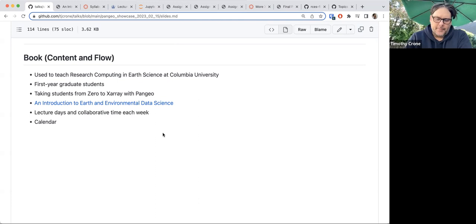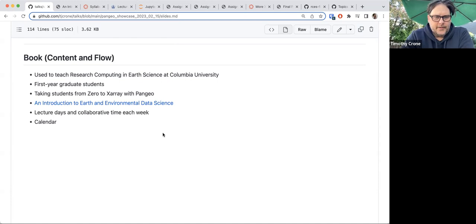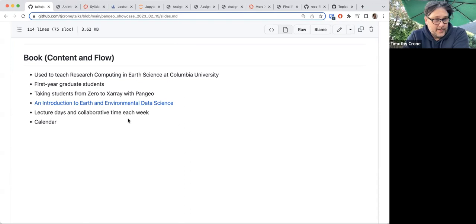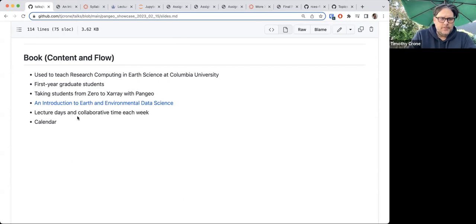We teach this class to first-year graduate students mostly, though undergraduates are allowed to take it with permission, and sometimes students come from other departments like Engineering or even the Mailman School of Public Health. It's primarily for first-year graduate students in the Department of Earth and Environmental Sciences, taking them from almost no programming experience — no Unix, no Git, no GitHub — all the way to some pretty powerful xarray stuff over the course of about five months.